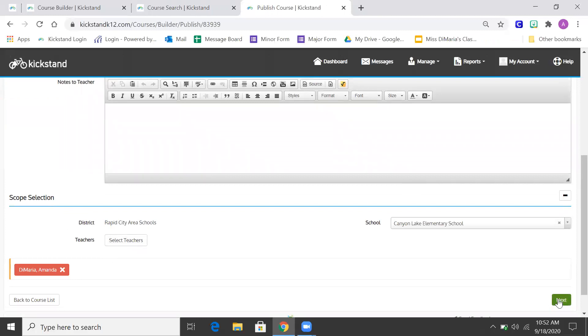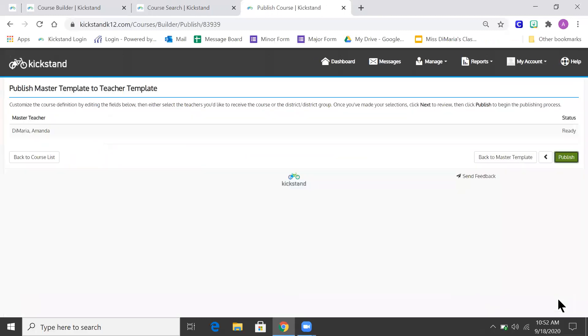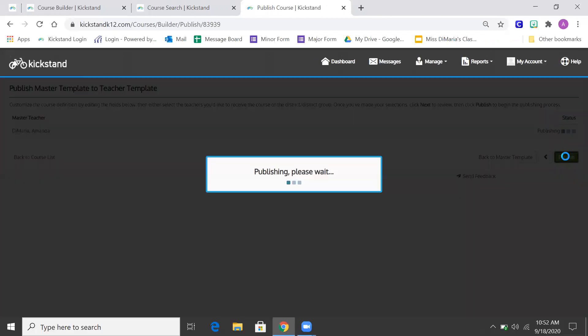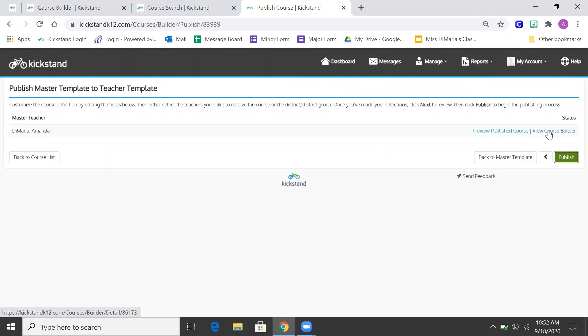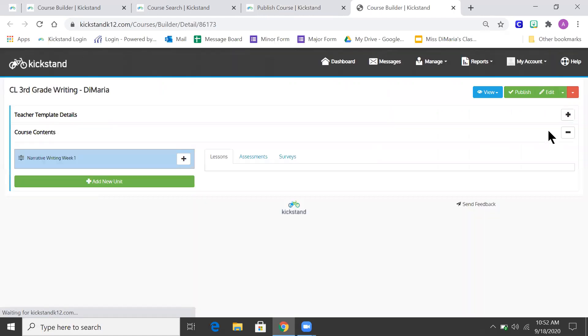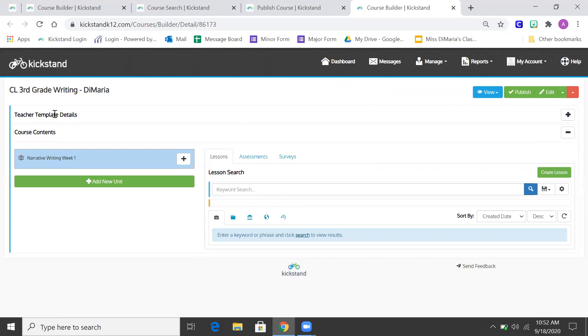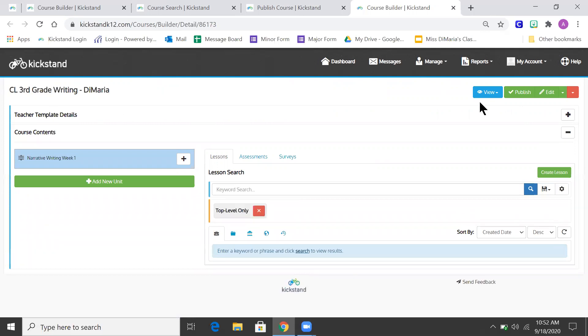And then I'm going to hit next and I'm going to hit publish. So now it's at the teacher level. Now to get it to the student level, I can do it right from this screen. I can go to view course builder. And now I'm in the teacher template and now I can go to publish.